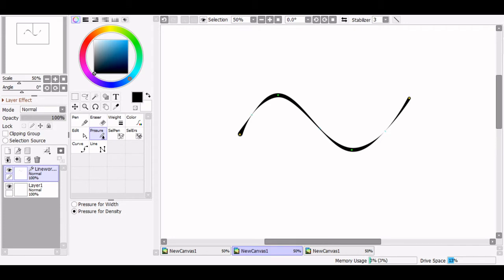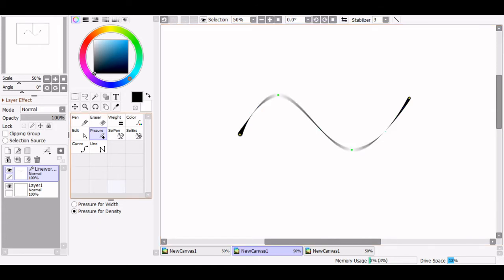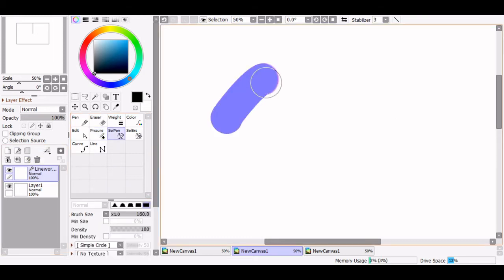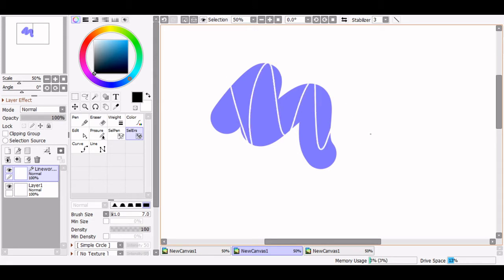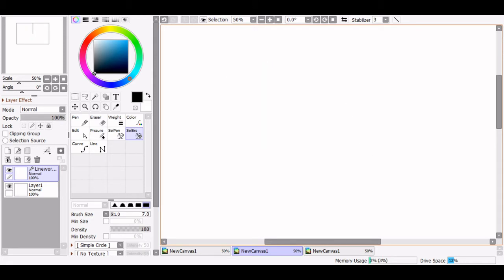Sai 2 also gives us the ability to change the line density, or the opacity of the line. I haven't found a use for this option yet, but it does give a pretty cool effect. There's also the select pen and the select erase pen, which work like the selection pen tools on your regular raster layers and are useful for selecting those pesky pixels in the corner of your lineart.